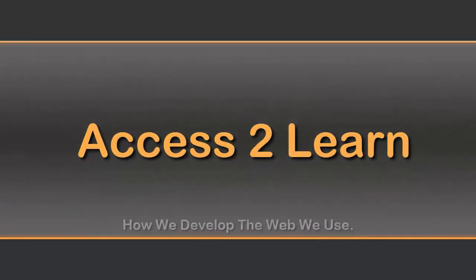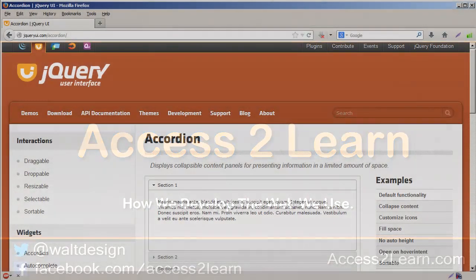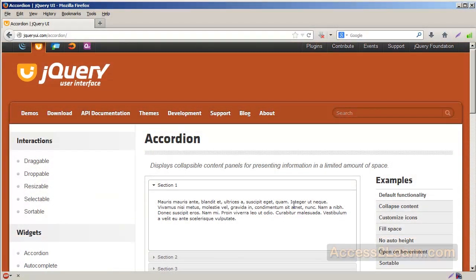In this quick video, we're going to look at how to incorporate jQuery UI into a web page. There's a couple ways you can do this.